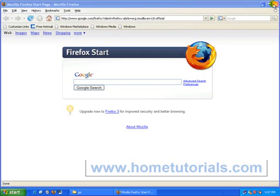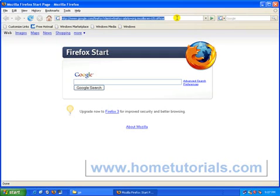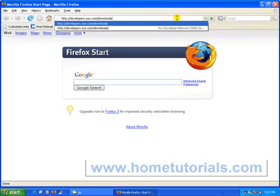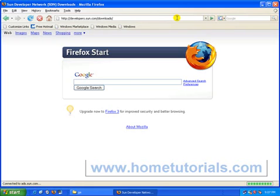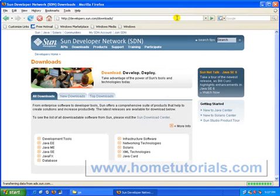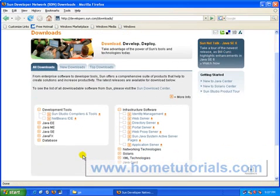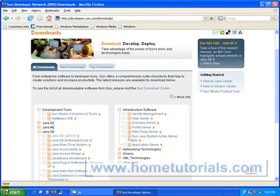and we'll go to developers.sun.com forward slash downloads, and we want to go to the Java SE,